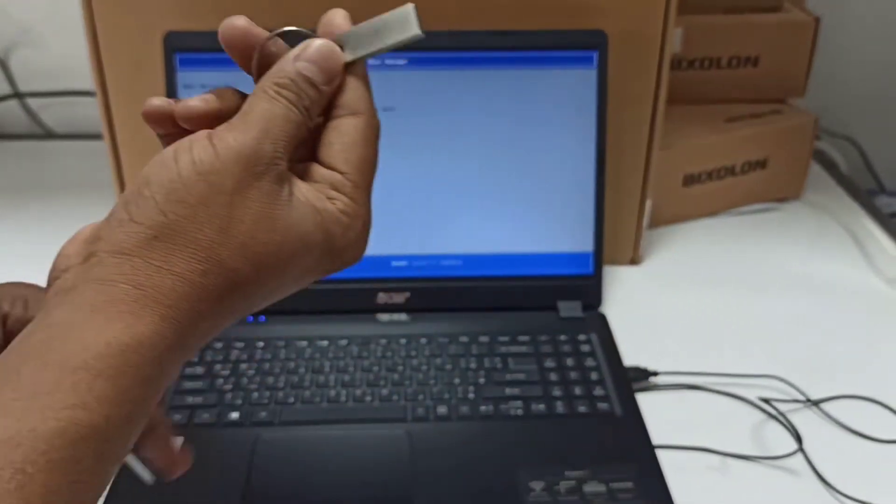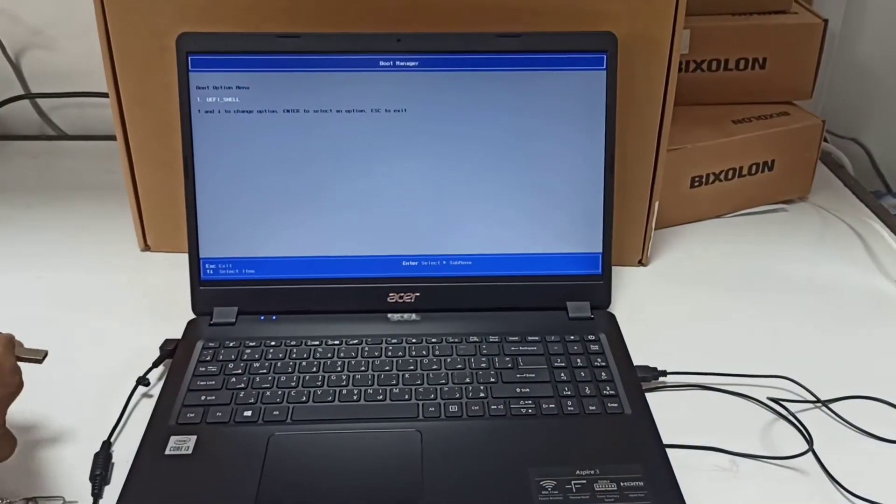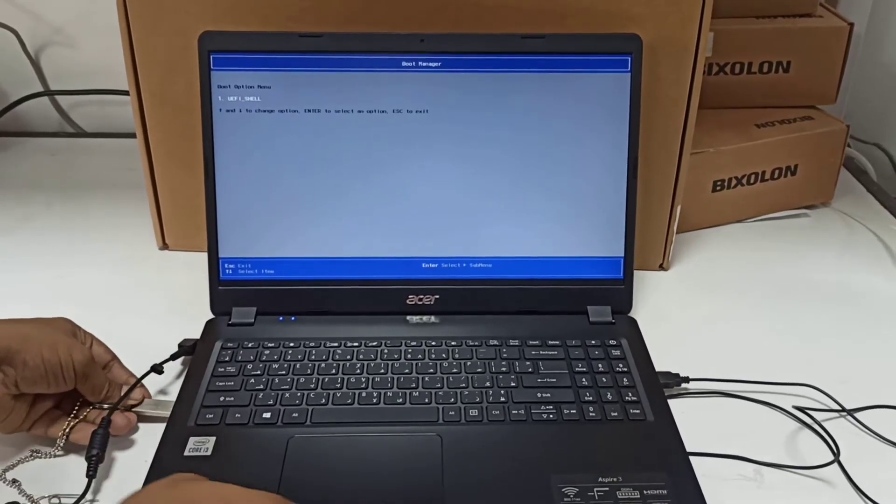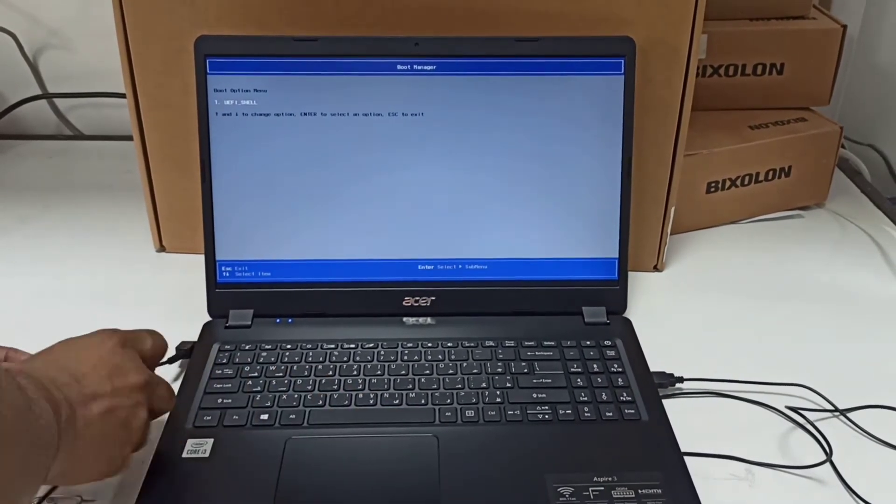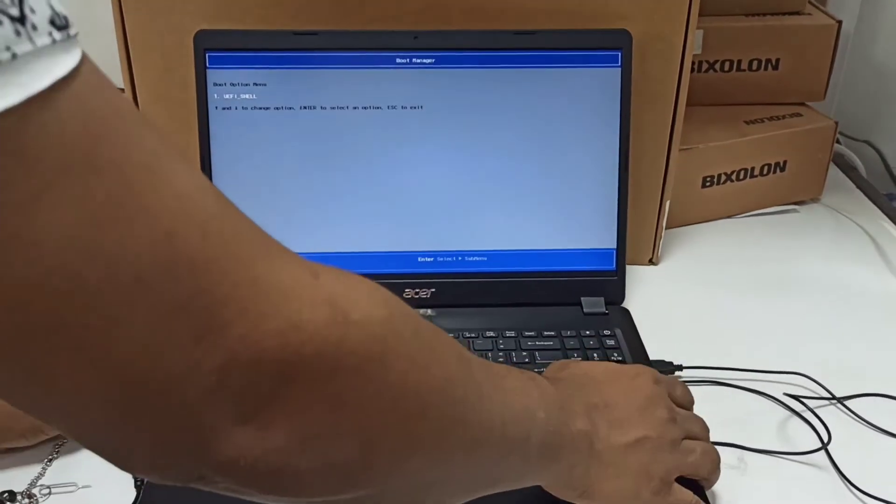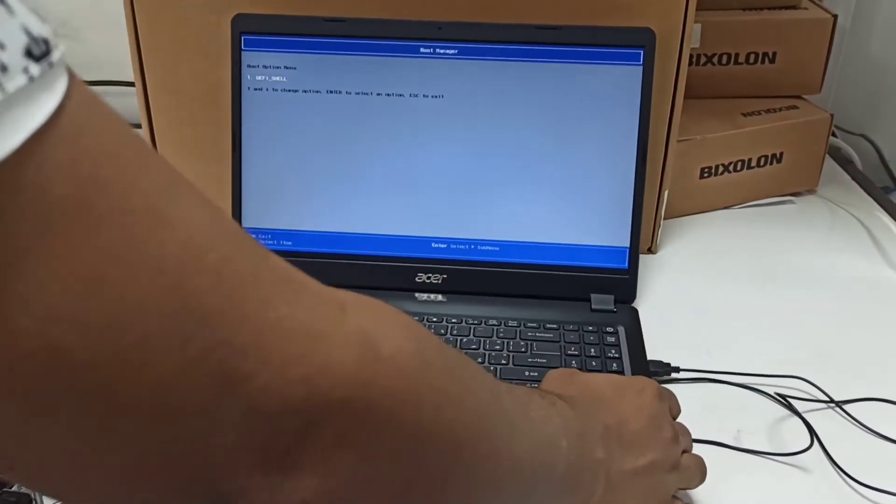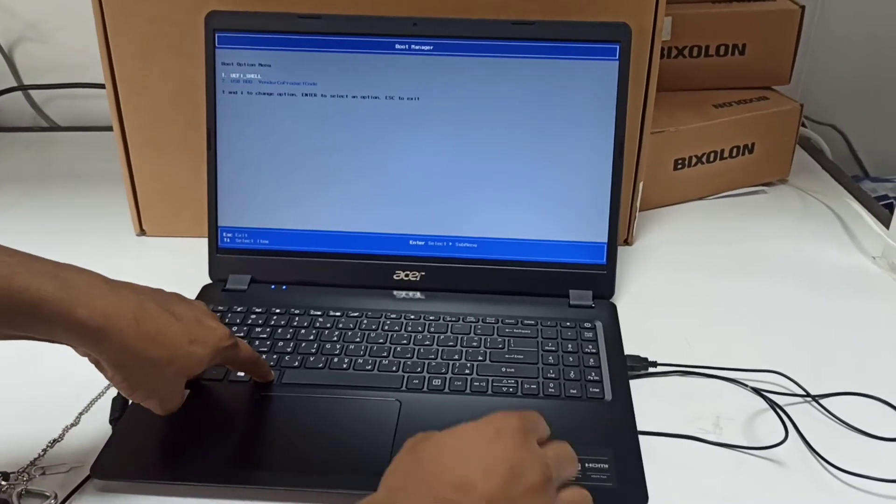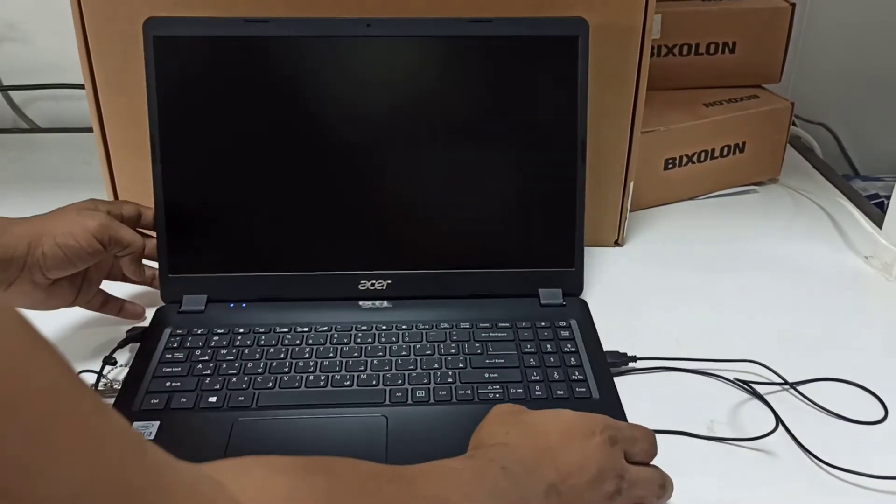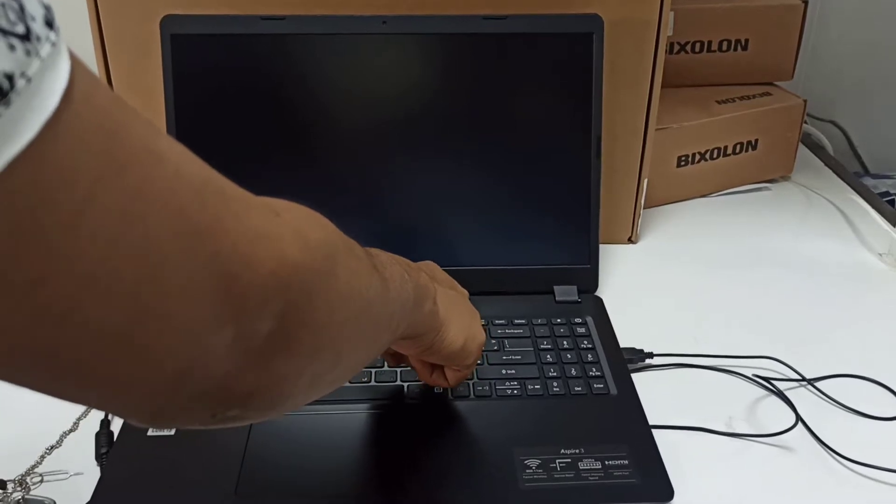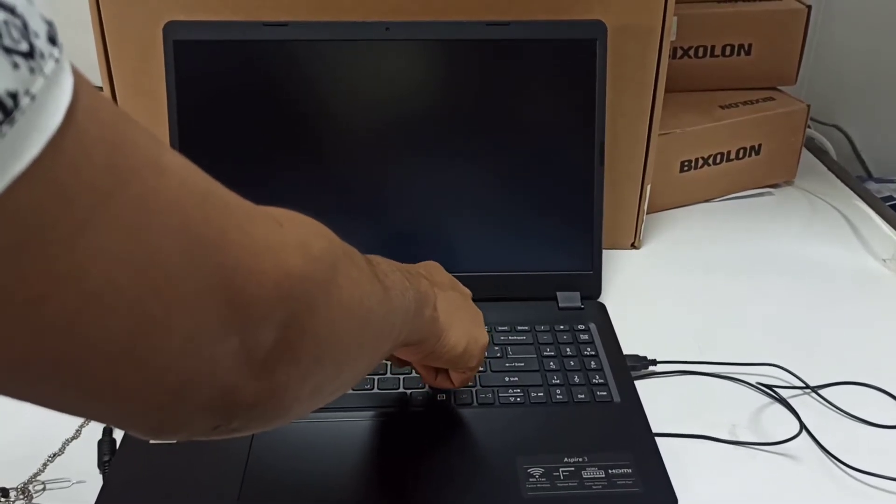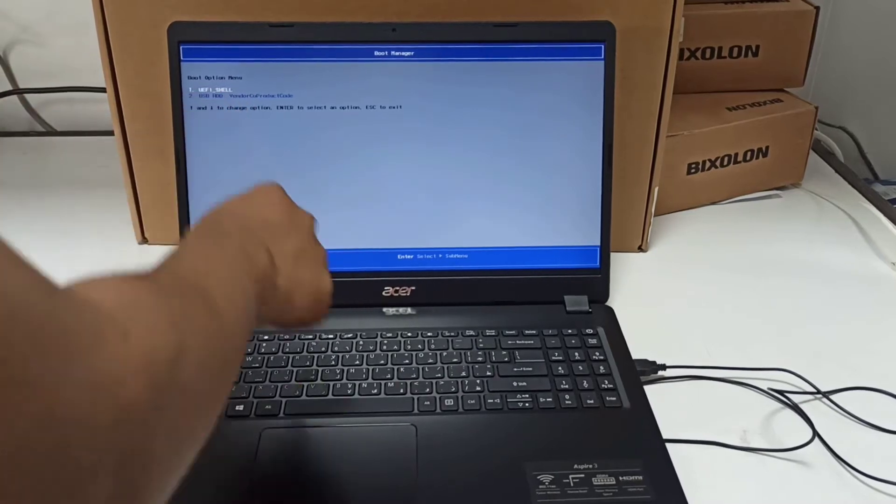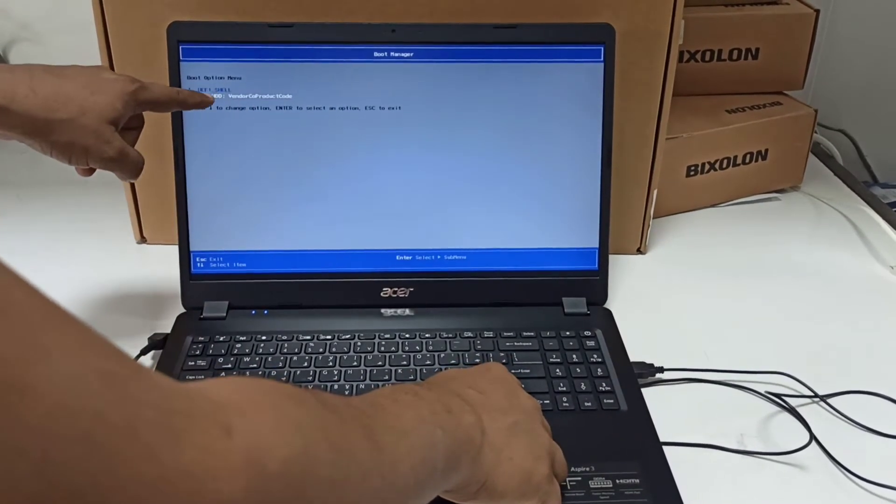We are going to connect the USB flash drive where we keep the Windows installation. Then Ctrl+Alt+Delete to restart, then press F12 so the boot menu will appear.